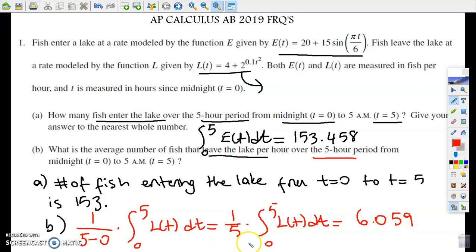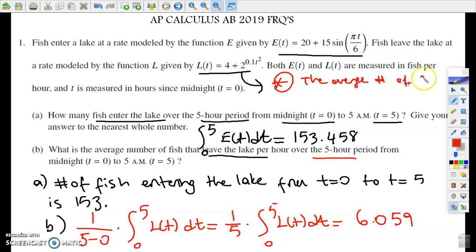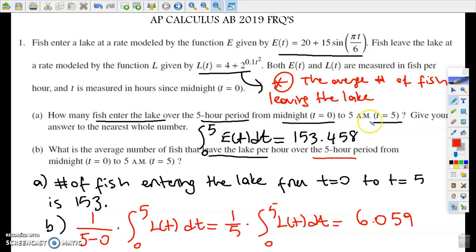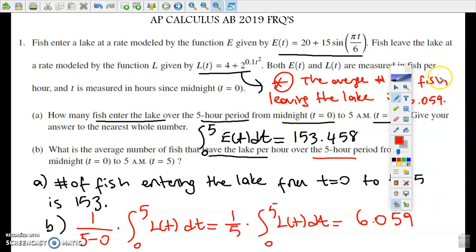So the reasoning I need to write down for part B is: the average number of fish leaving the lake over the time period from zero to five is 6.059. You need to write out this reasoning to get full credit. So far we did part A and part B. Let's move on to part C.